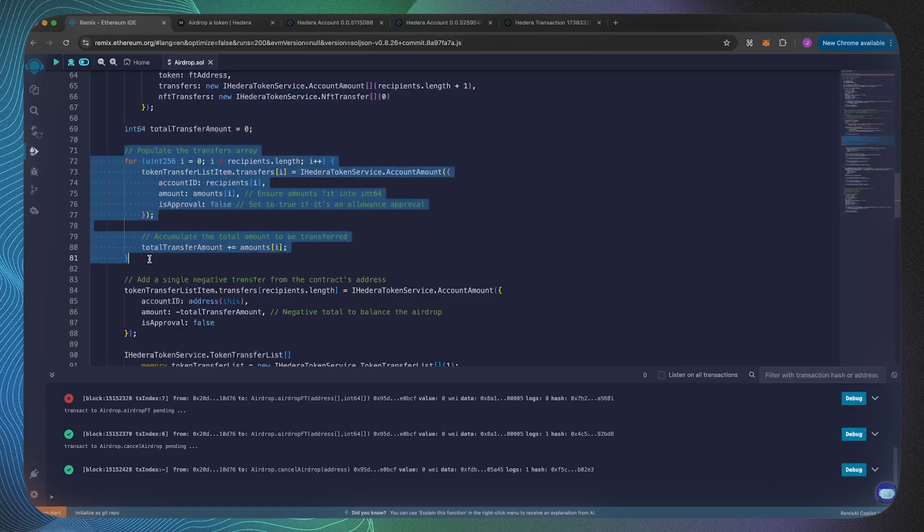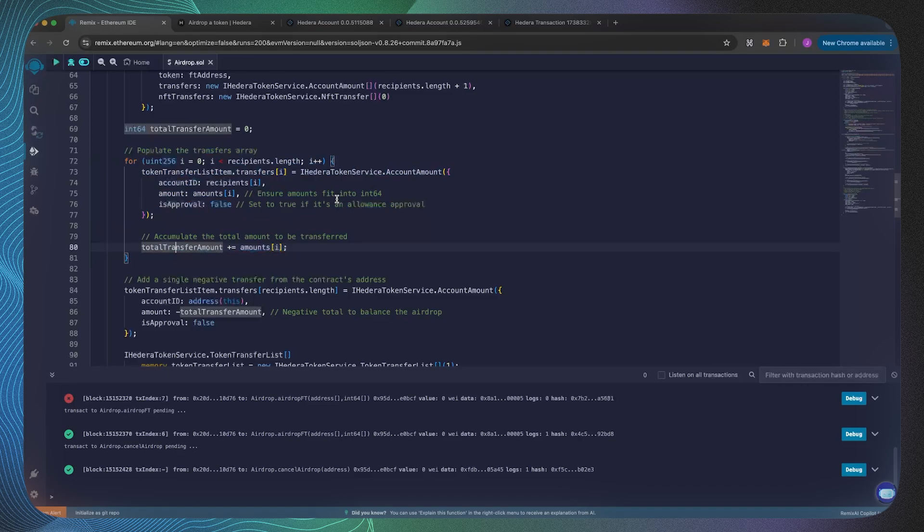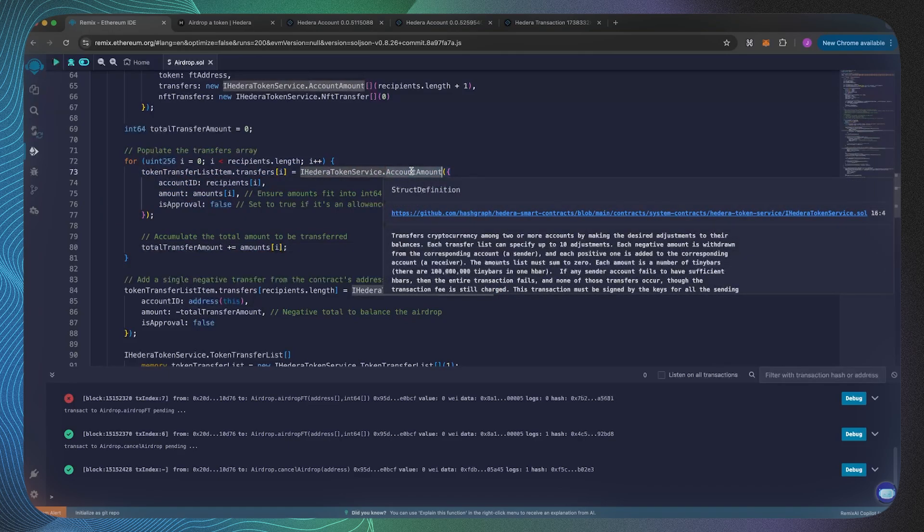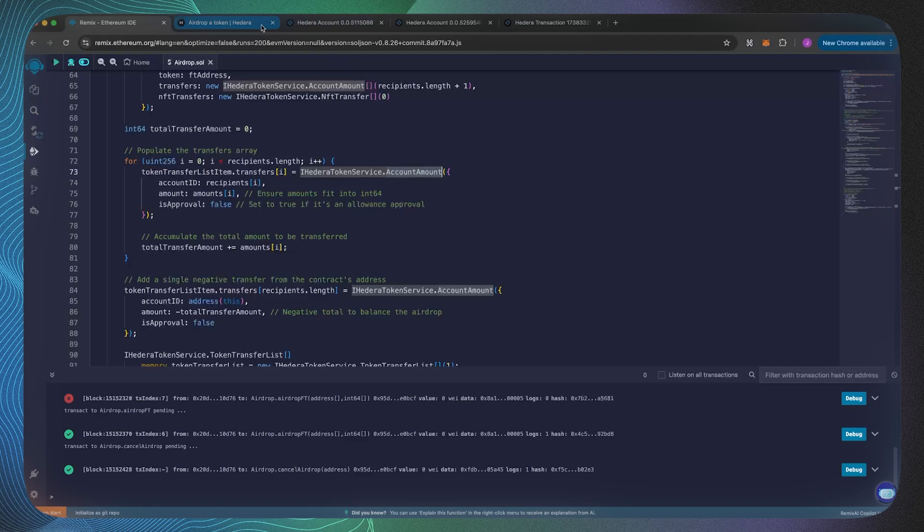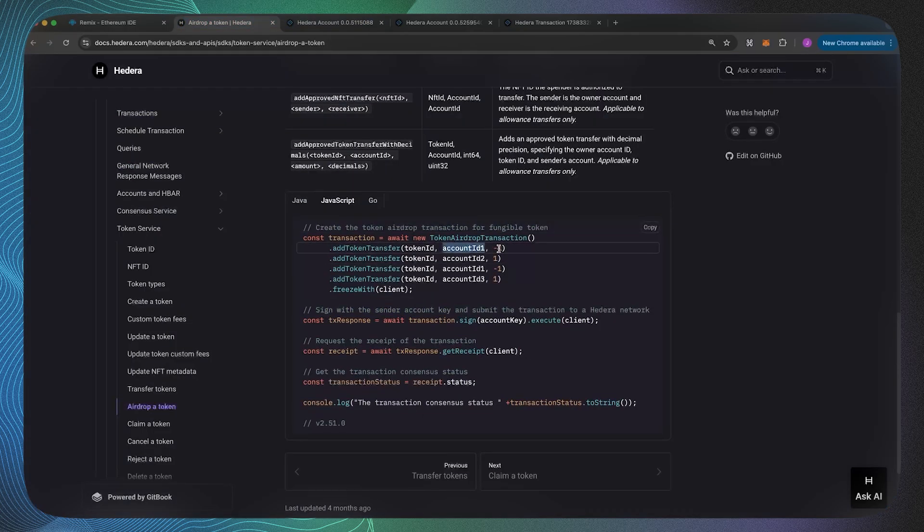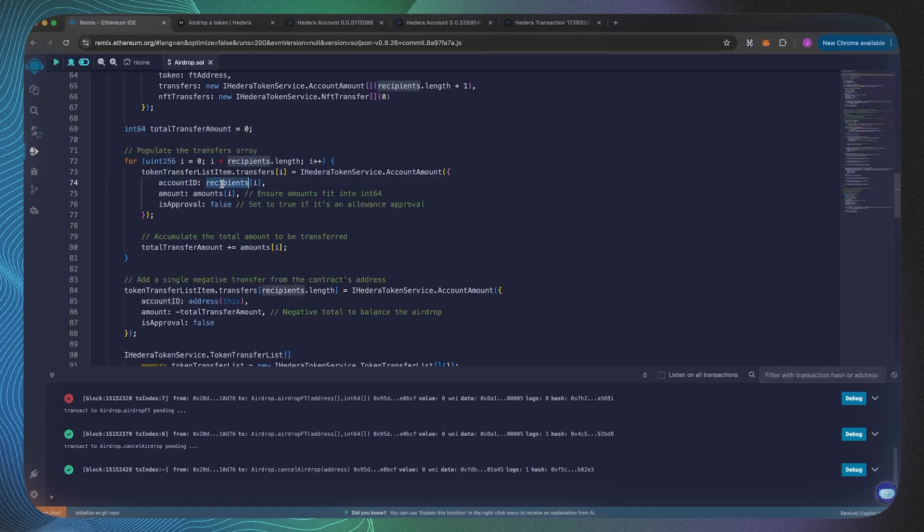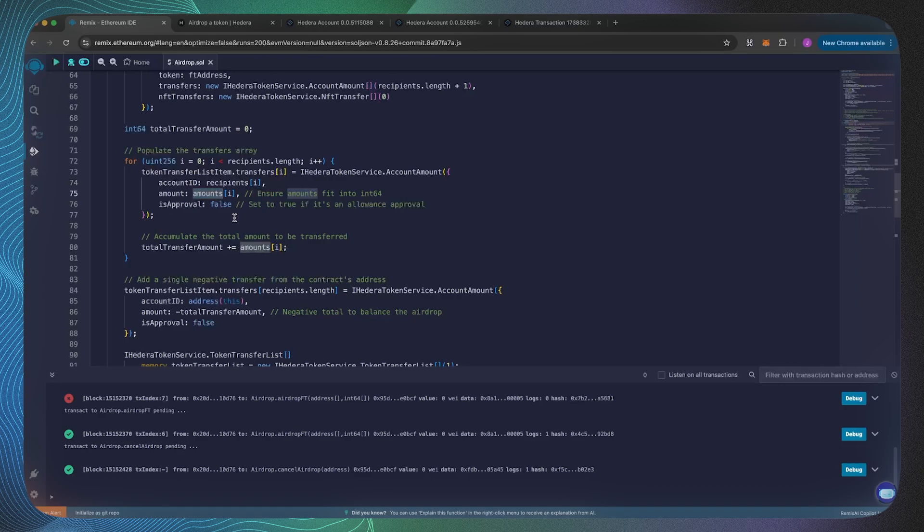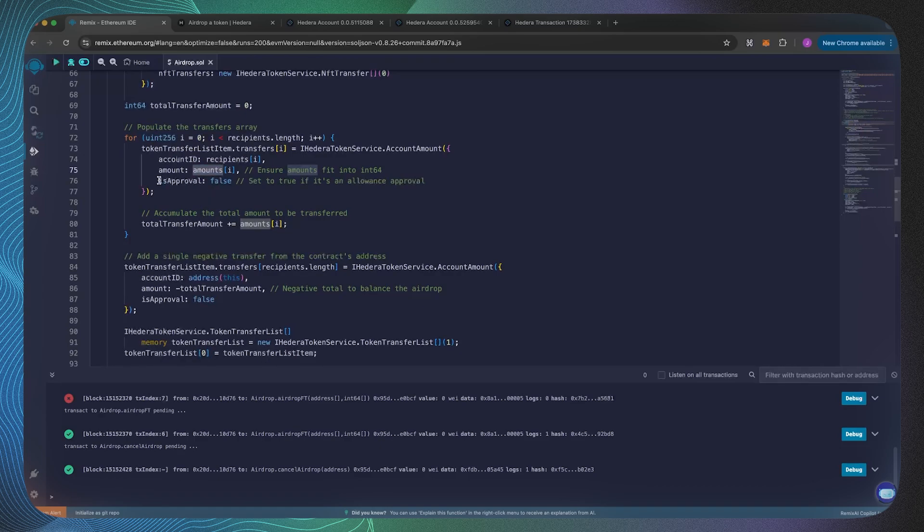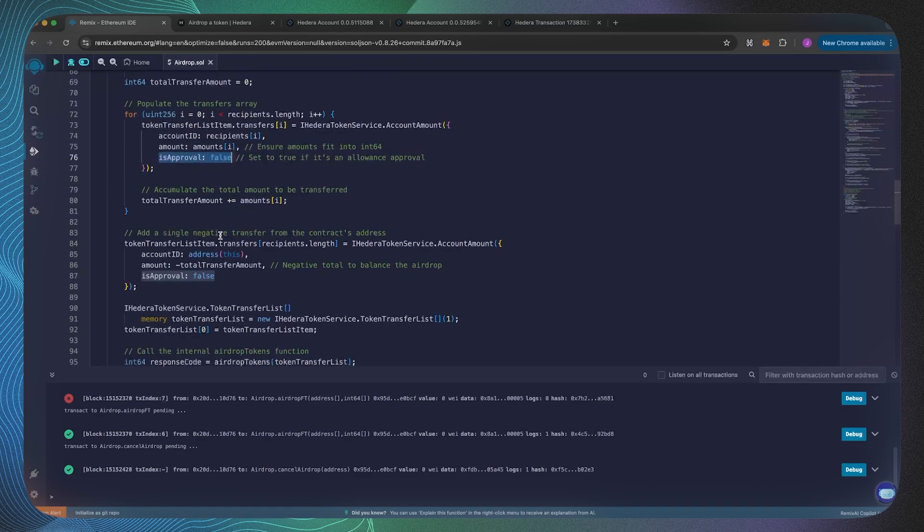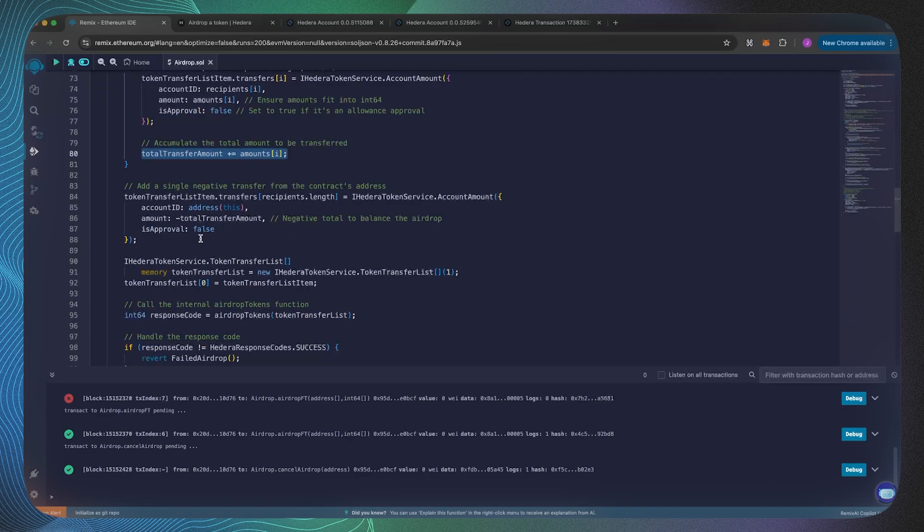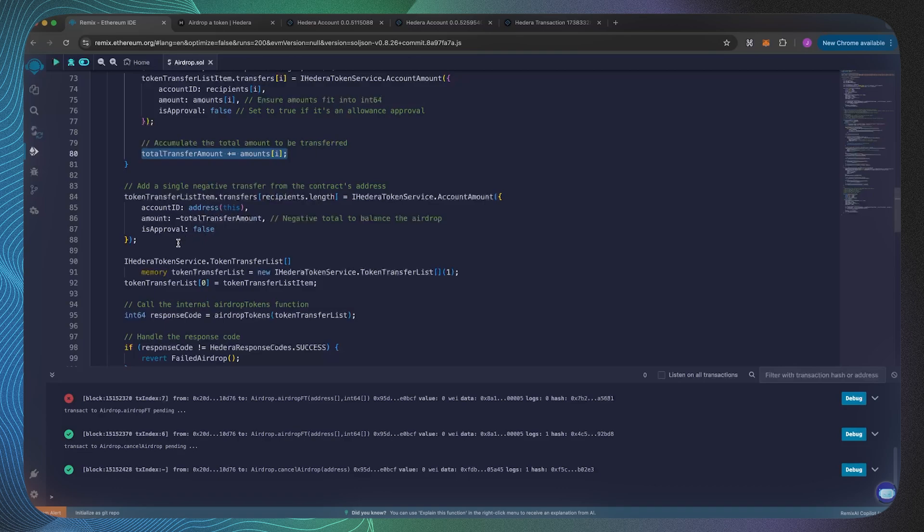The NFT transfers is just an empty array. Then what we're doing is we're populating that transfers array, so we're iterating over all of the transfers and we are creating an AccountAmount struct. This AccountAmount struct is specifying what's the account and what's the amount that they're receiving. The account ID is the recipient, the amount they receive is positive because we're sending it to them, and we're also accumulating the total transfer.